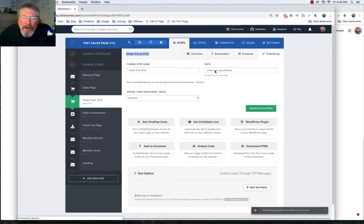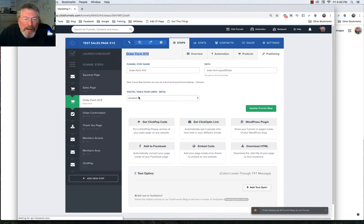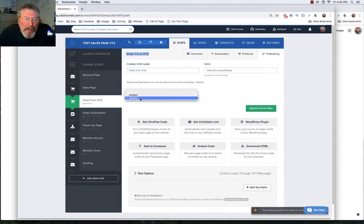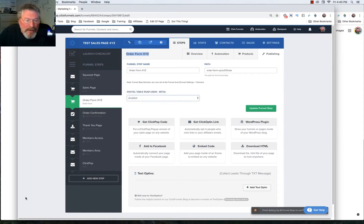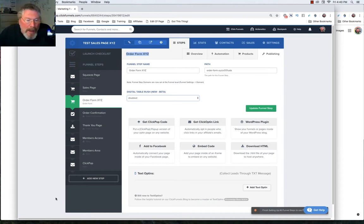Next item up is our digital table rush. You've probably all seen it before - this little box will pop up down here in the lower left-hand corner, letting you know some of the people who had purchased the product in the last day or two or so.